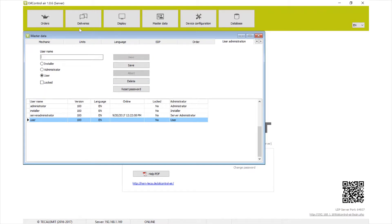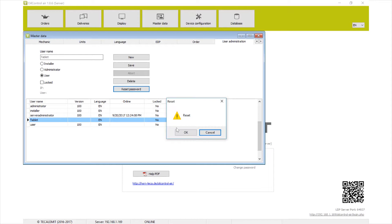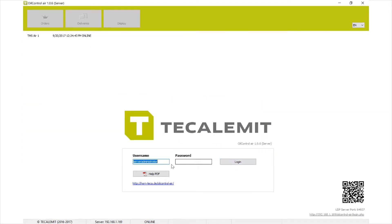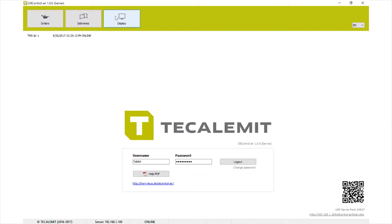You'll want to set up at least a user account for when you log in via iPad, tablet, remote laptop, or phone. I'm going to put 'tablet' as a username and save. The default password is the same as the username. When you log in with that account, it immediately prompts you to change the password — set something simple that your mechanics can easily remember. Once confirmed, you can see the user only has access to orders, delivery, and display.